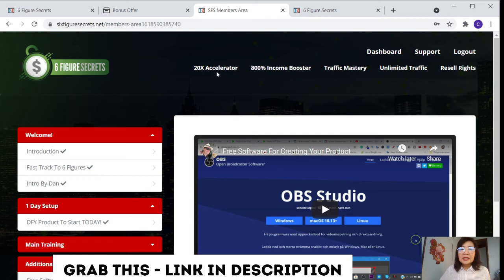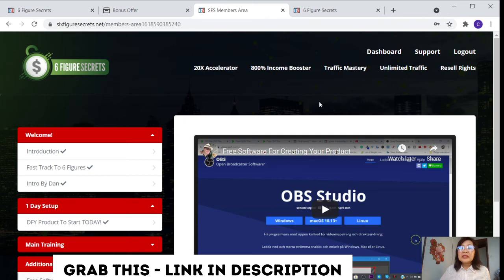In case that you upgrade as what I mentioned at the 20x accelerator, 800% income booster, and the traffic master, unlimited traffic, and the resale right, that is up to your choice. Depends on the upsell price that you have seen in the sales page.